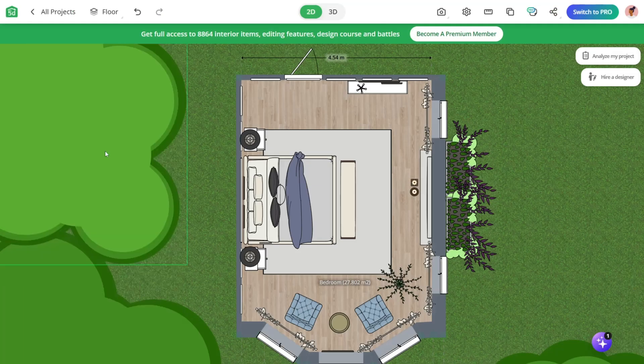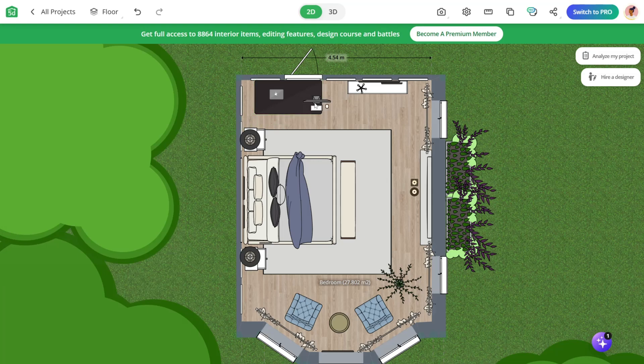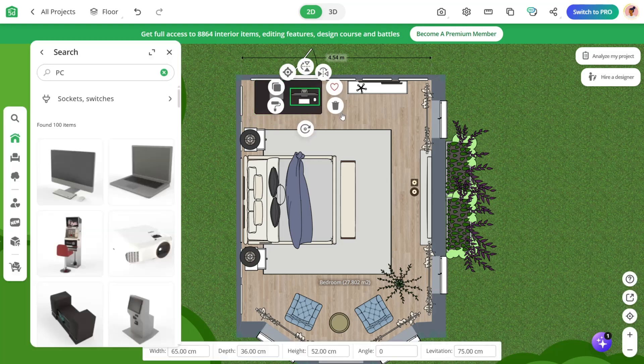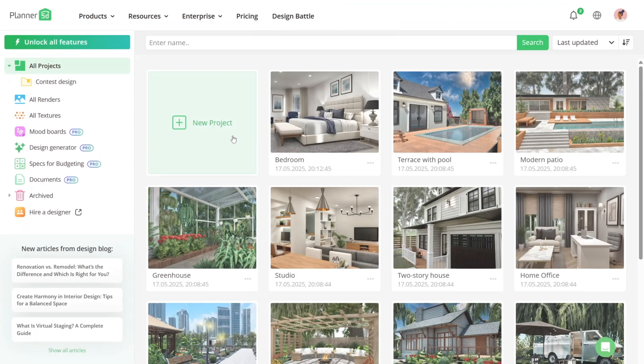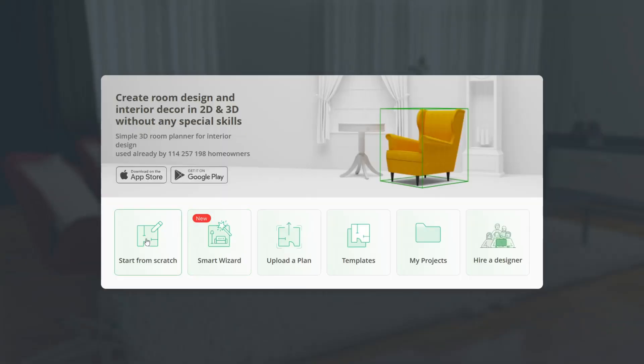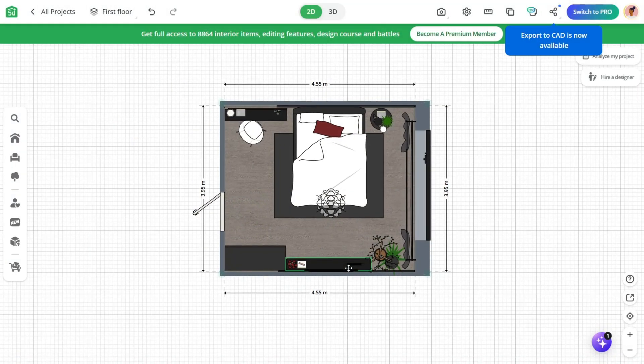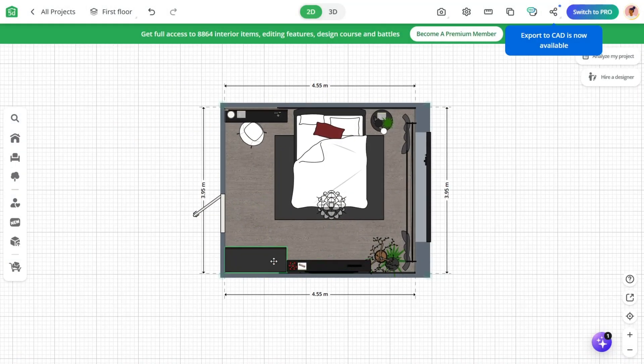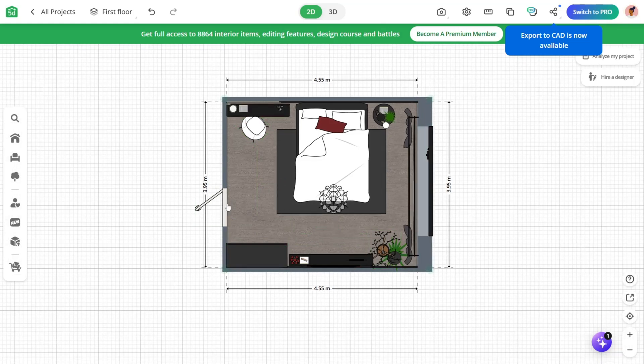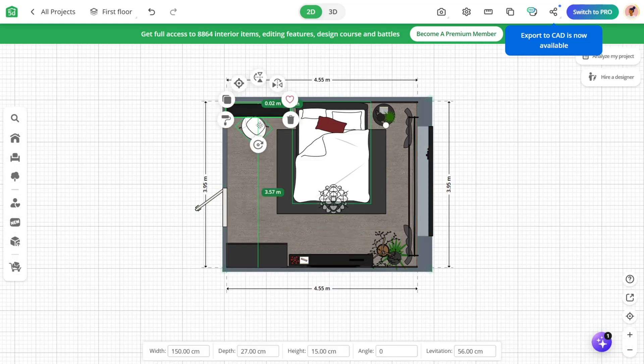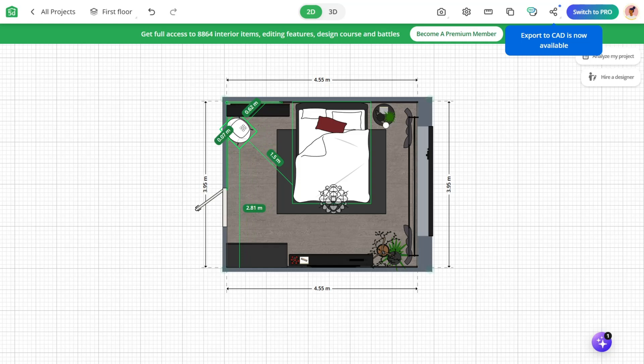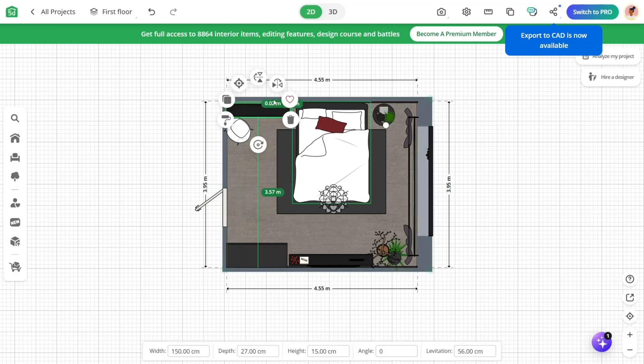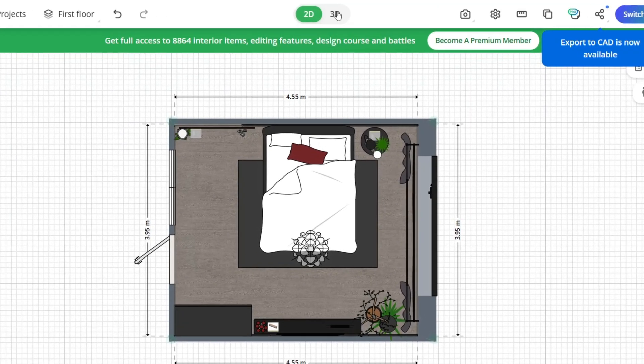With its intuitive drag-and-drop interface, you can design everything from multi-room floor plans to intricate backyard landscapes, all without needing any prior architectural knowledge. Whether you're starting from scratch or uploading a blueprint, Planner 5D instantly converts your sketches or scanned plans into editable layouts. This makes it incredibly easy for you to transition from inspiration to execution, especially if you're working on a full home build or major remodel.